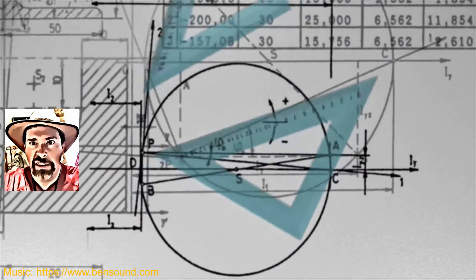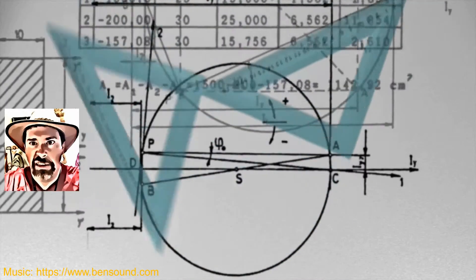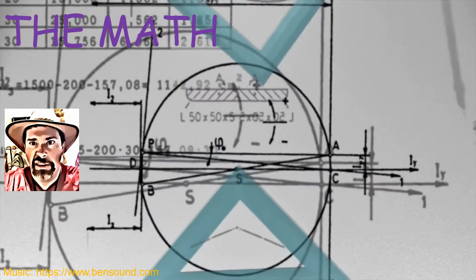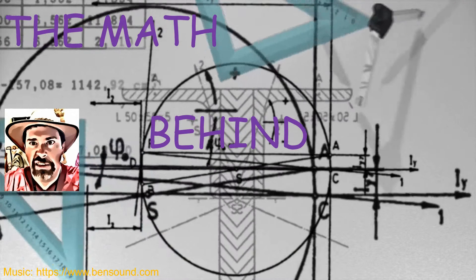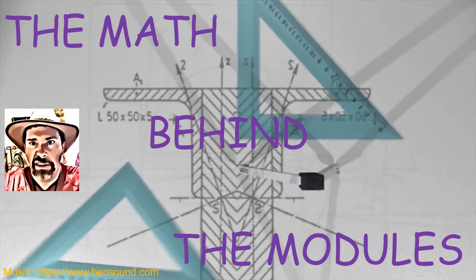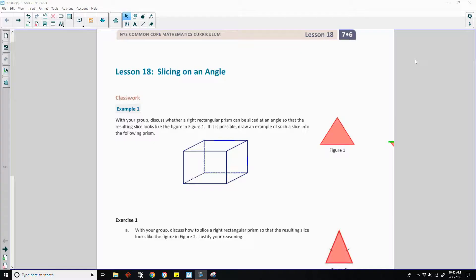Hi there! Mr. Holcomb here with another episode of The Math Behind the Modules! Welcome to lesson 18, slicing on an angle.